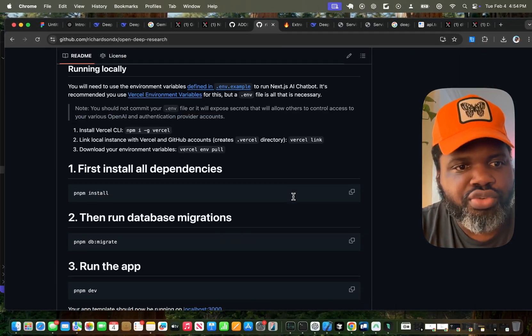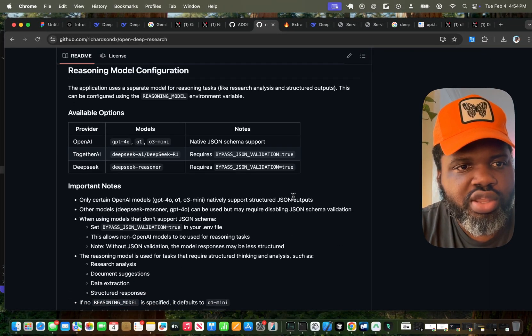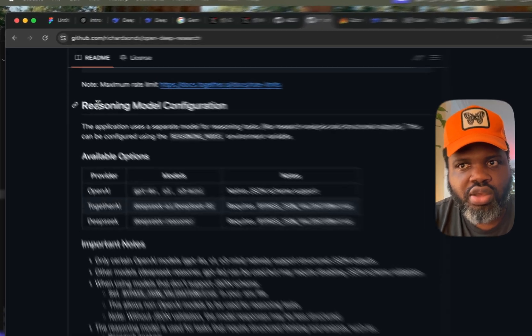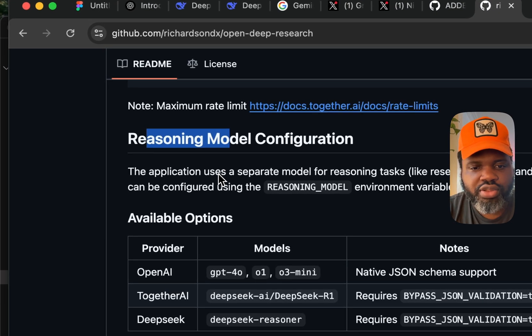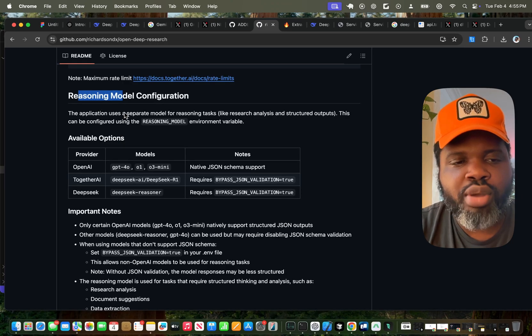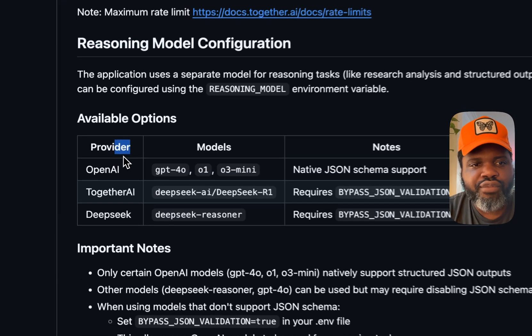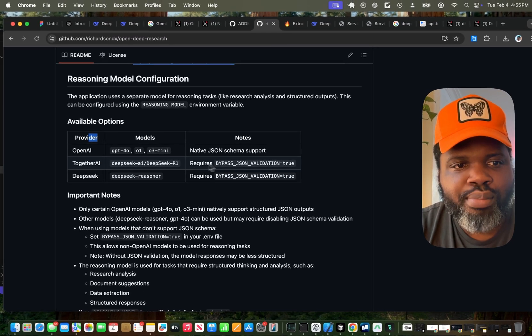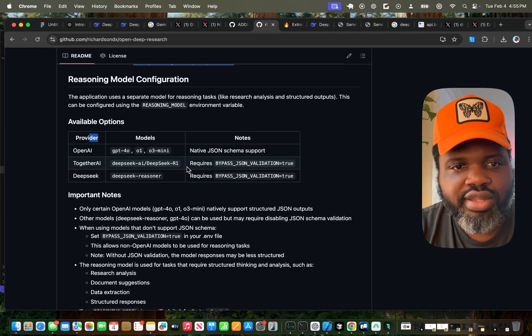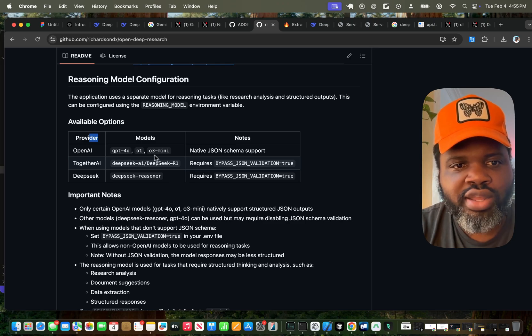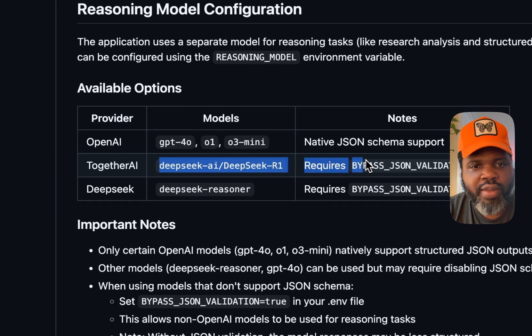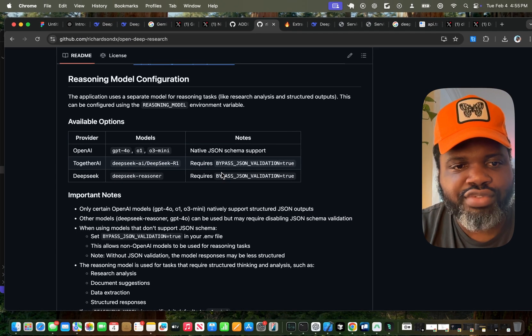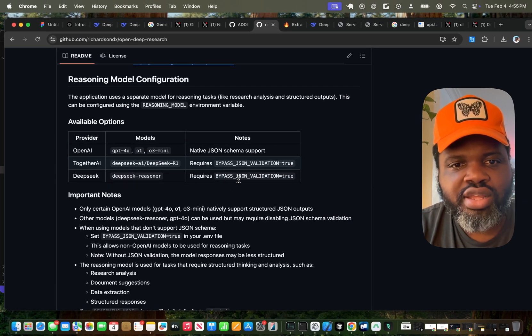So if you scroll all the way down, you're going to see a table. Because the model used a general model for creating all the structured data in the beginning, but then you use the reasoning model to analyze the responses, you have to be aware of that. Because some models don't have structured data. For example, O1 mini doesn't have structured data, but GPT-4 O1, O3 mini have it.